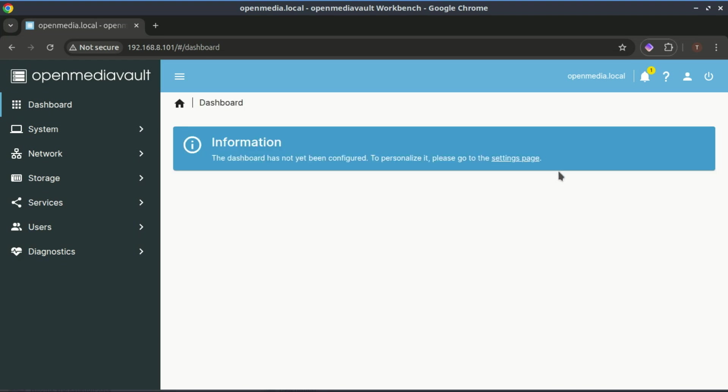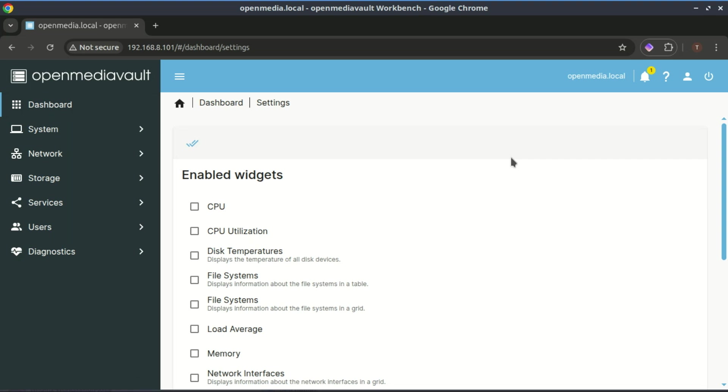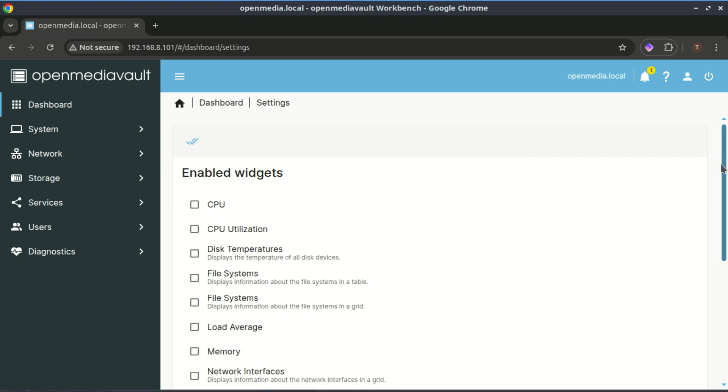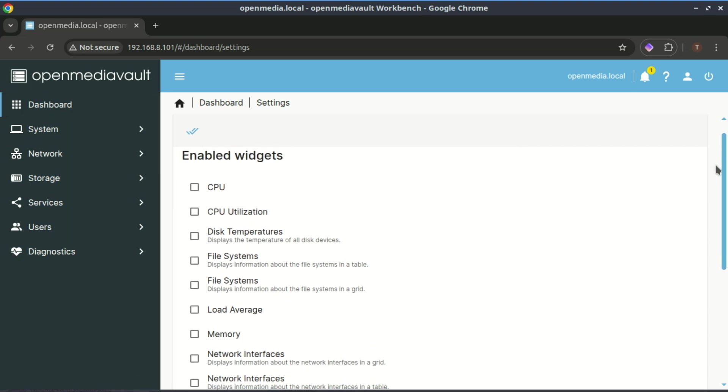On the first screen, you'll see a message indicating that the dashboard hasn't been configured yet. Click the link to the settings page, and in the window that opens, select the widgets you want to add to your dashboard.